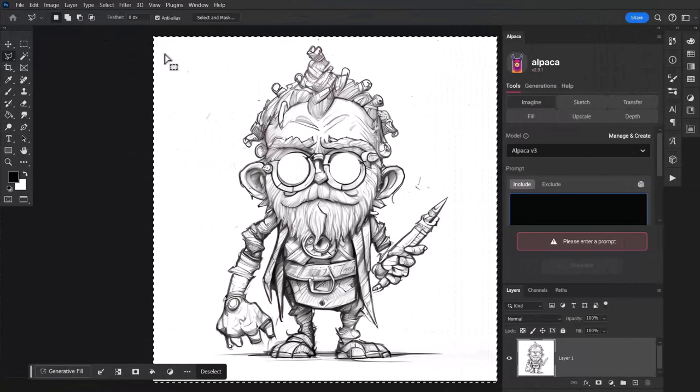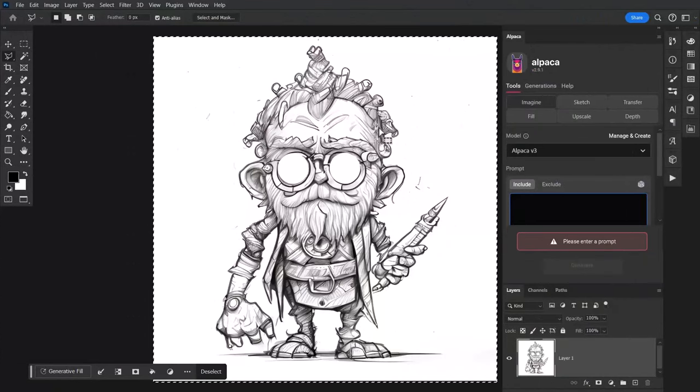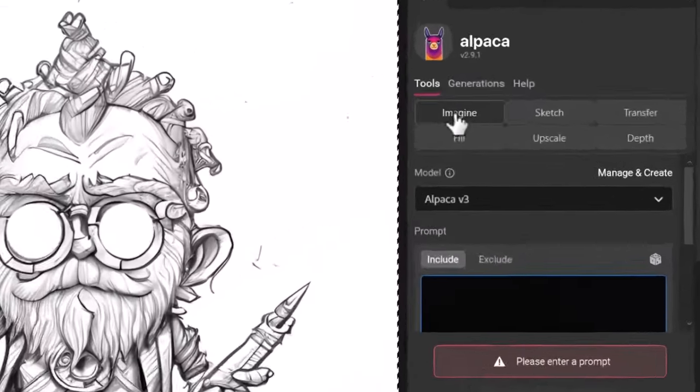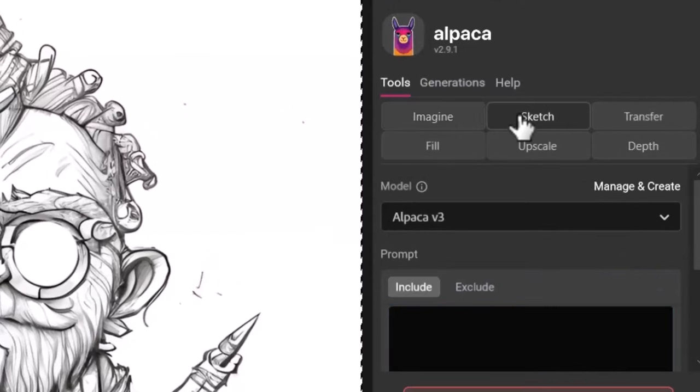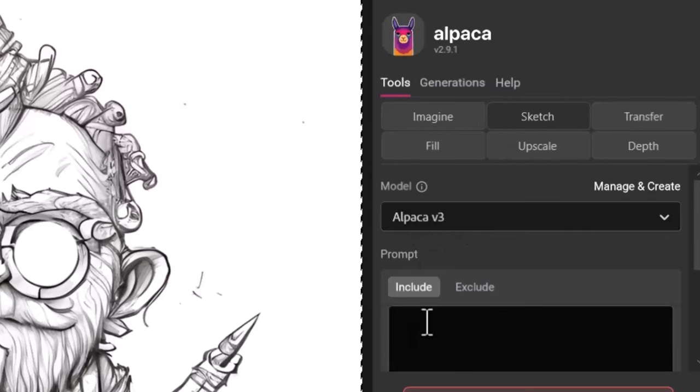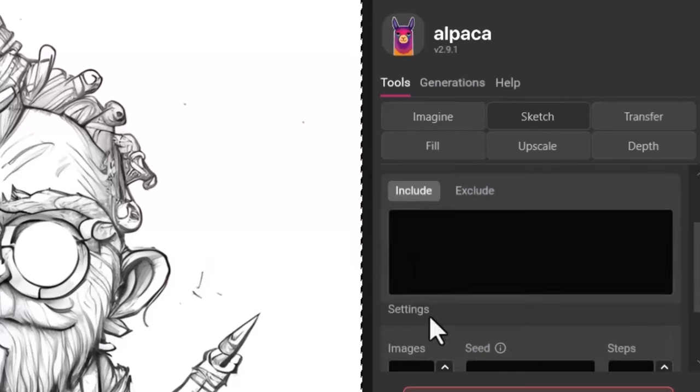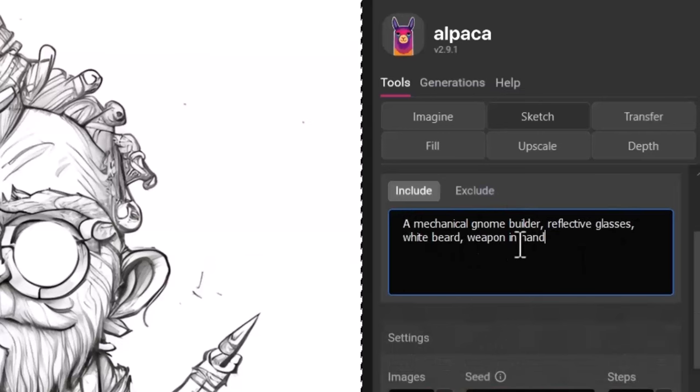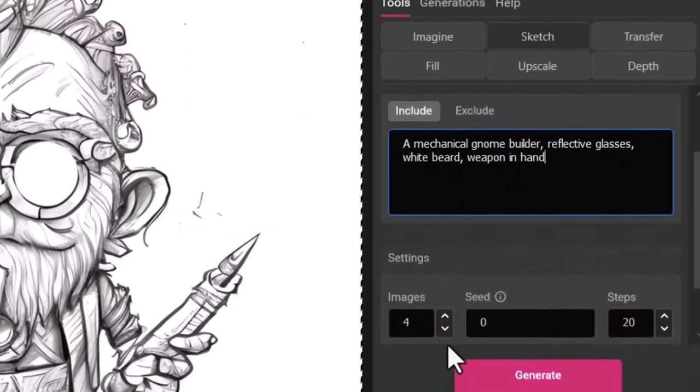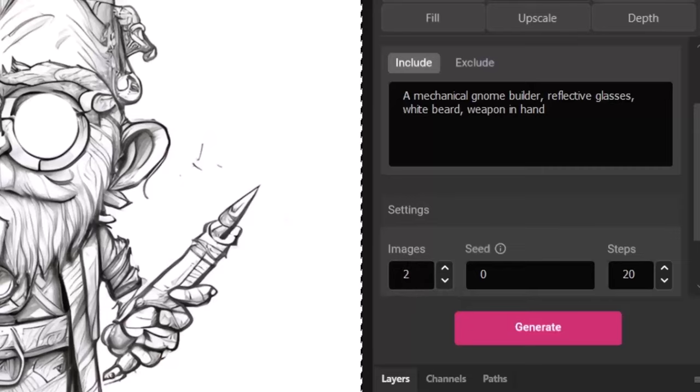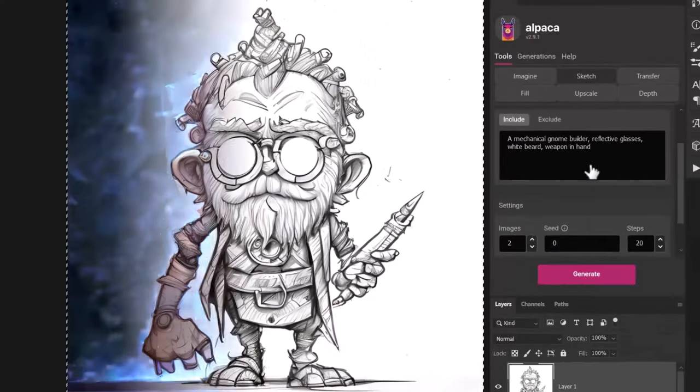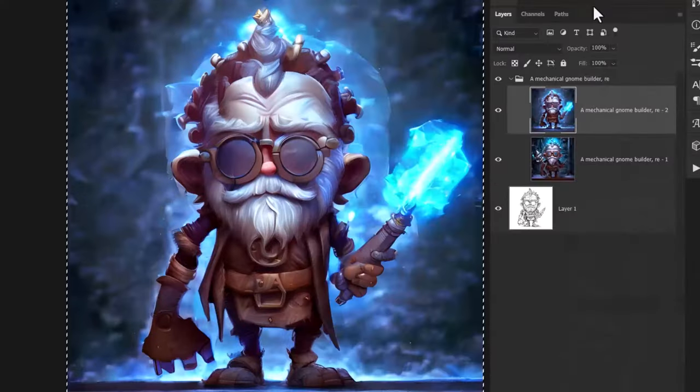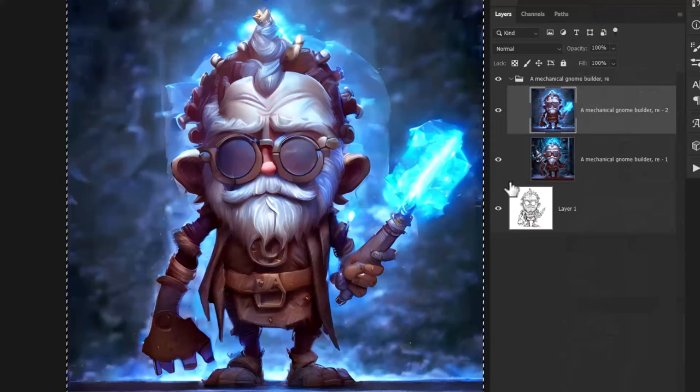So I'm going to try something a little bit different this time. I've got this sketch of a gnome. I've selected the canvas. You can hit Ctrl+A just to select your full canvas. We're going to go over here to Alpaca and we're going to go to the sketch tool. First of all I'm going to choose Alpaca version 3 and I'm going to add a prompt: a mechanical gnome builder, reflective glasses, white beard, weapon in hand. I'm just going to produce two images and we're going to generate. On its own Alpaca has created some pretty excellent looking imagery.